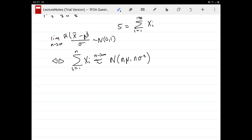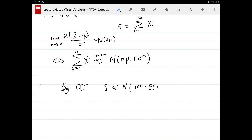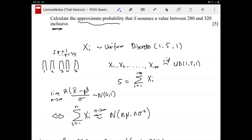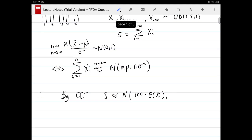Therefore, by the central limit theorem, S is approximately normal, where the mean is 100 times the mean of any one of our original random variables X₁ through X₁₀₀, and the variance is 100 times the variance of the Xᵢ's. We just need to go and calculate what these are.